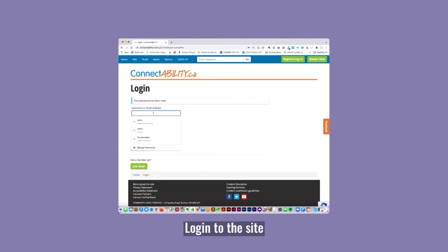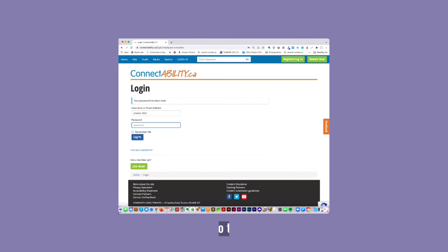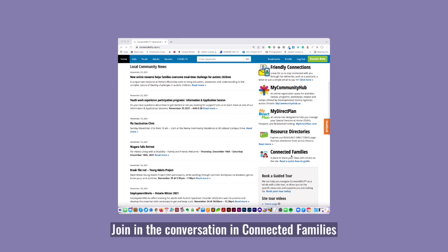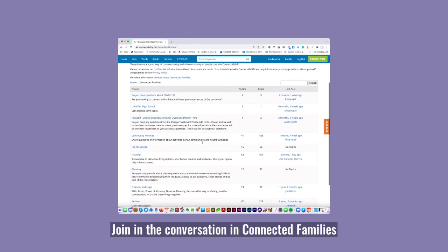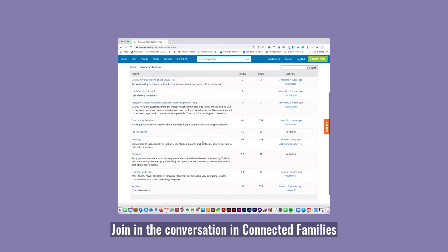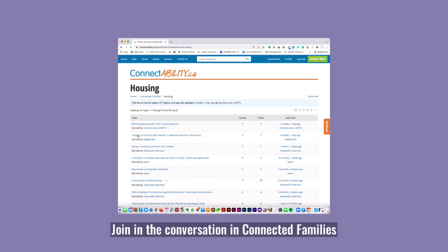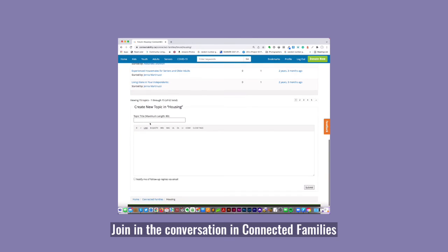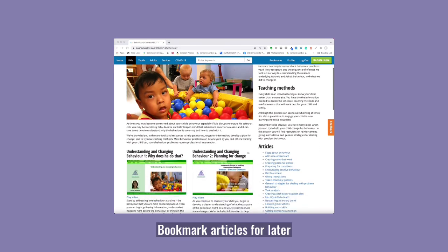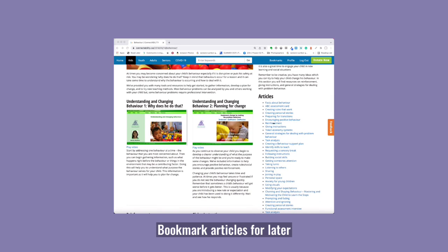Now you can log into the site with your new username and password. You can ask questions using ConnectedFamily's chat forums, and add bookmarks to pages to create a personal reading list.